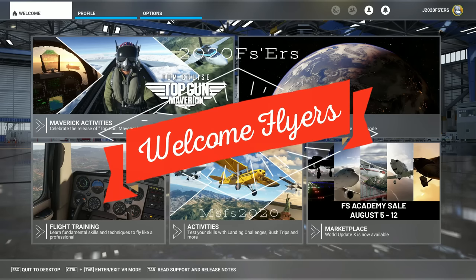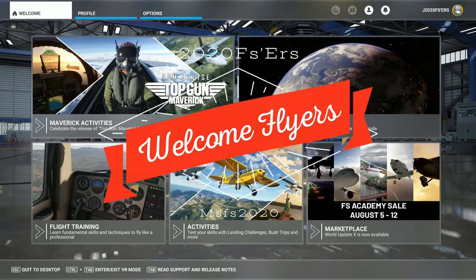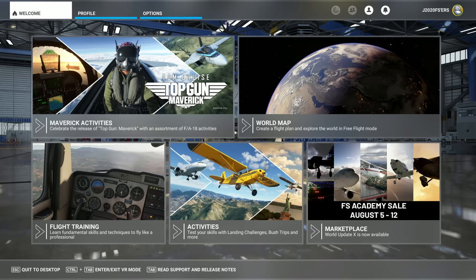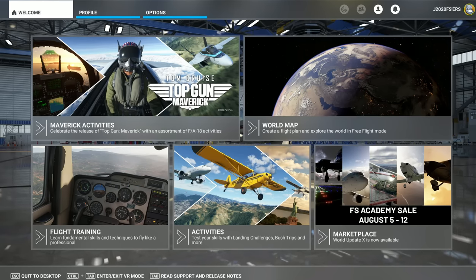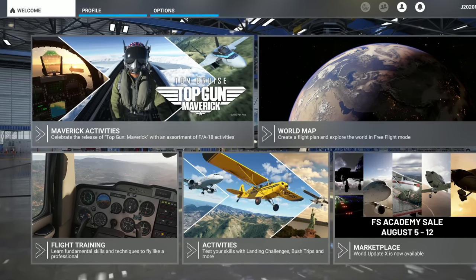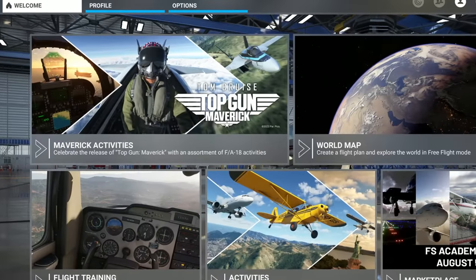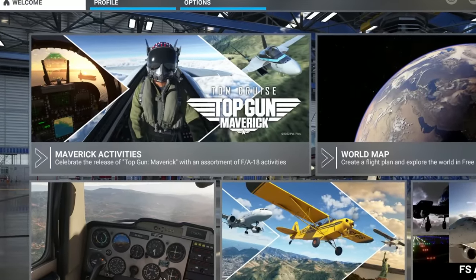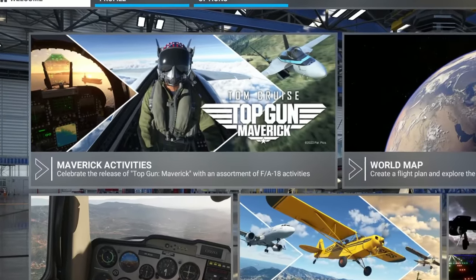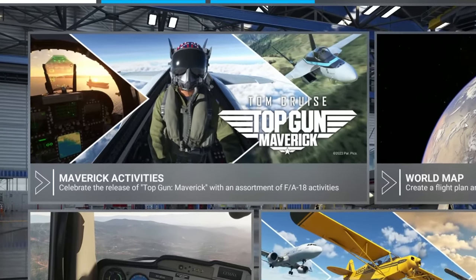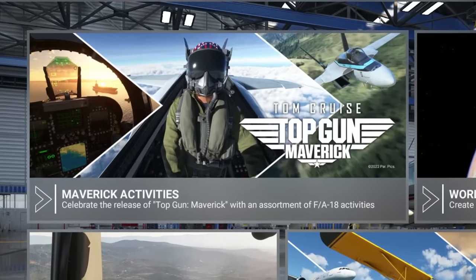Hey everyone, welcome back to the channel. Today I want to go over a couple more performance tweaks that could possibly increase your FPS and reduce some of your stutters. Coming up on today's episode of 2020 Flight Simmers.